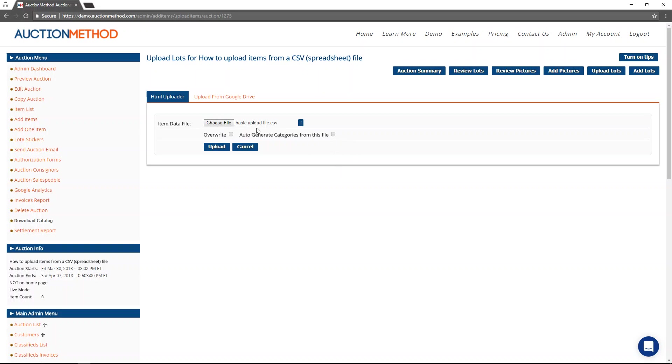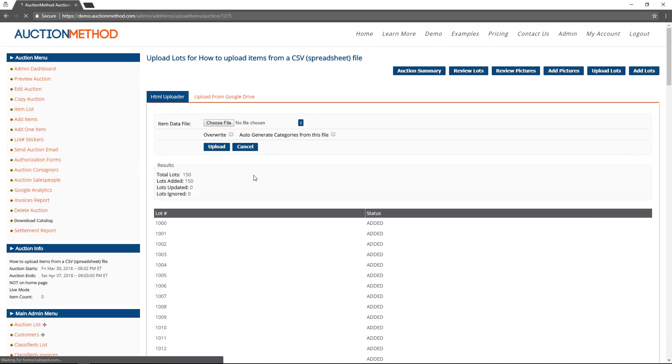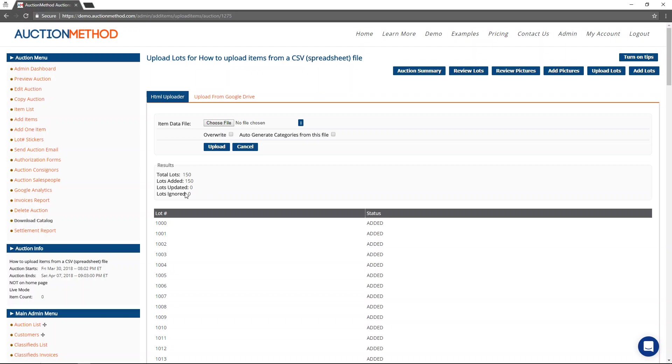The file that I'm uploading right now does not have any categories. So I'm just going to press the upload button now. You can see that I added 150 lots. There is some error checking. So it will tell you if it ignored or updated lots here.